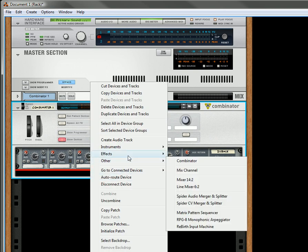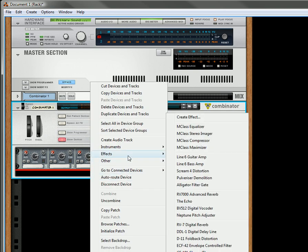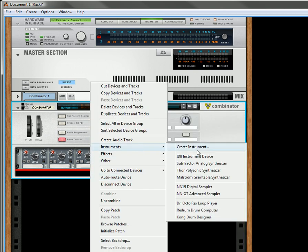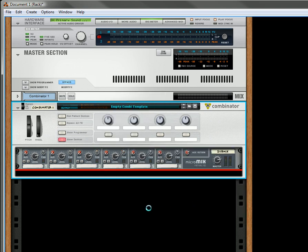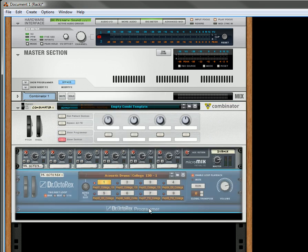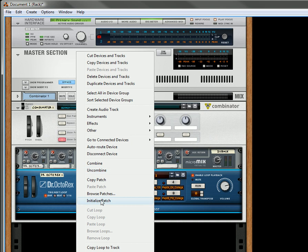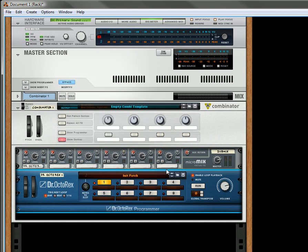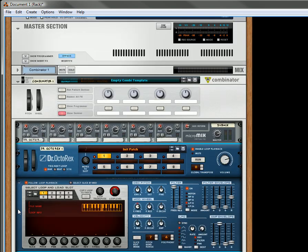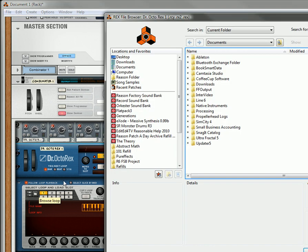Underneath that what I'm going to do is I am going to create a Dr. Octorex and I'm going to initialize the device and then I'm going to load up a loop.